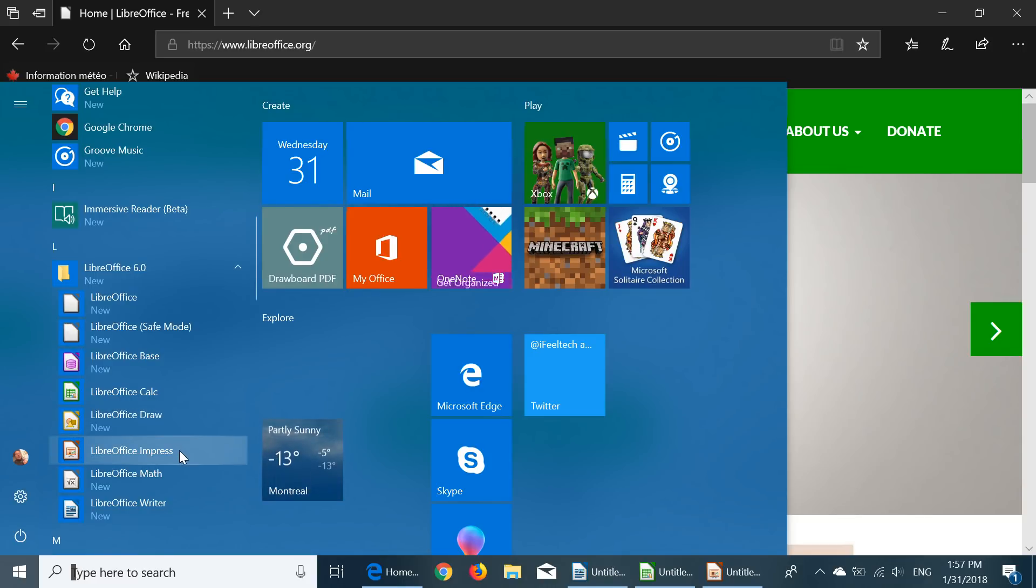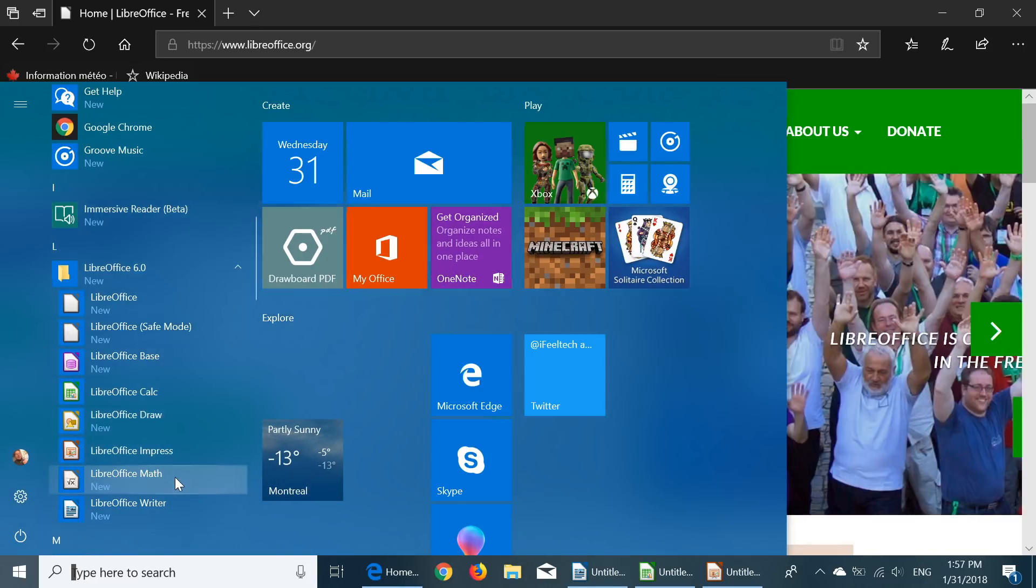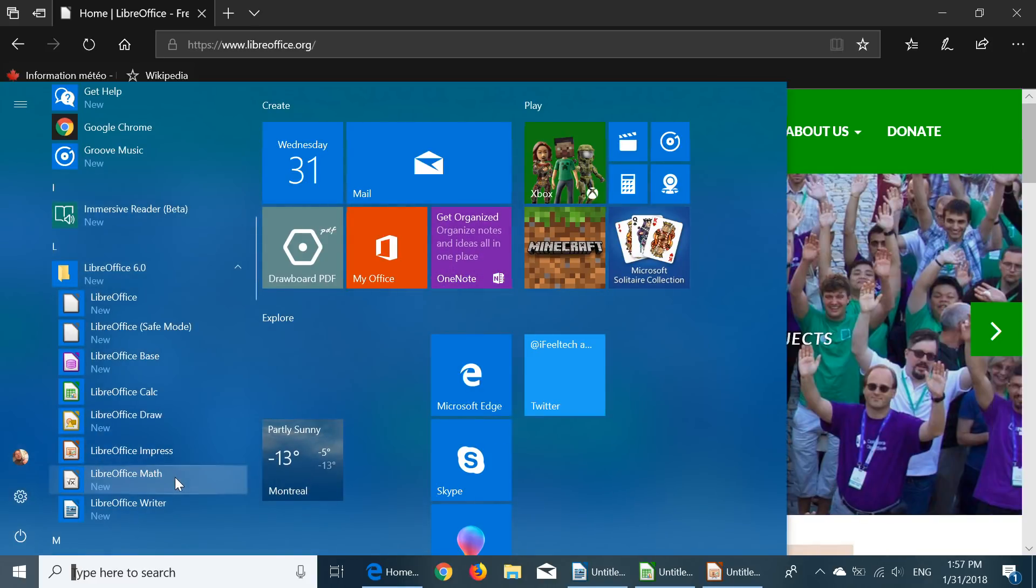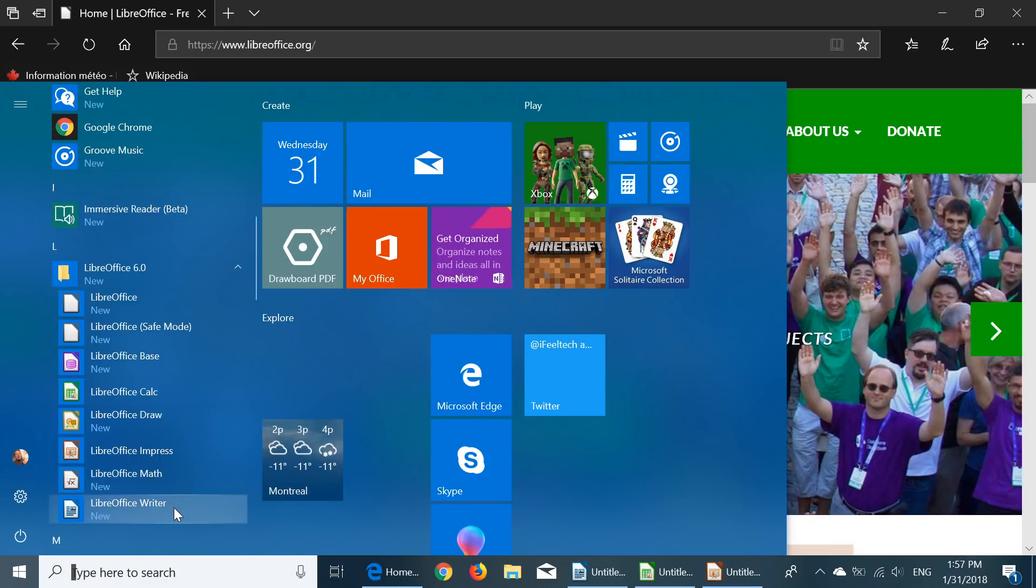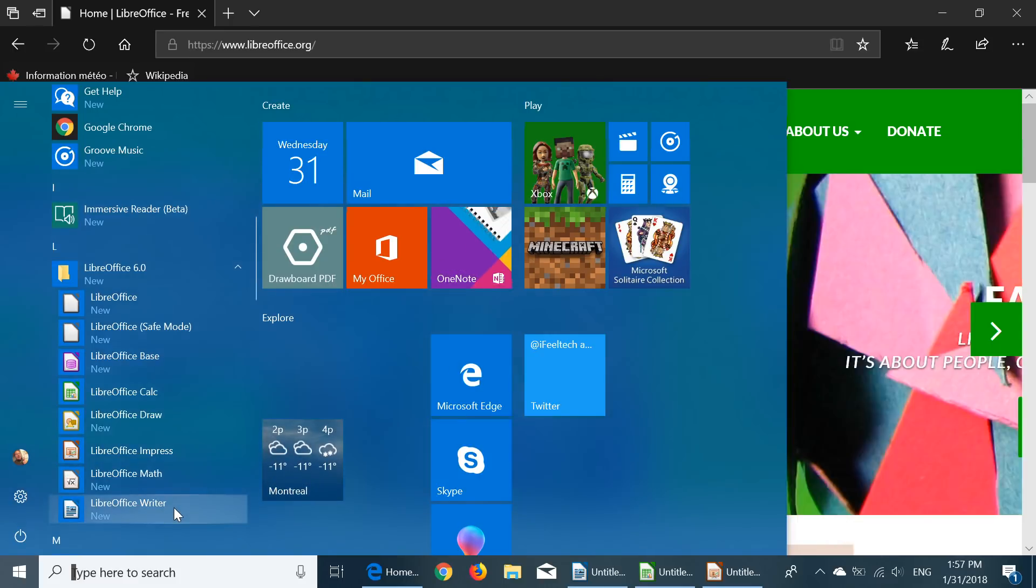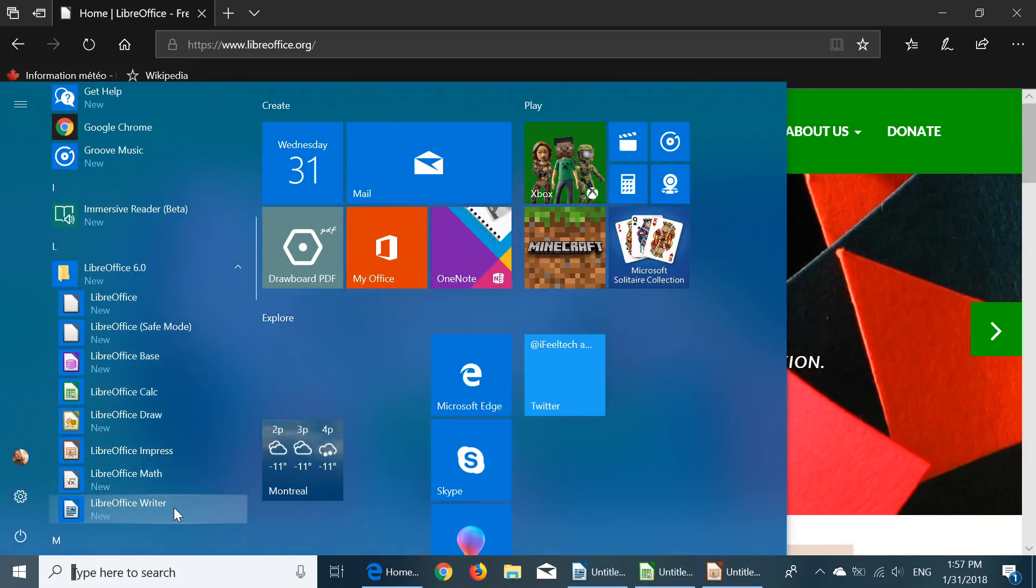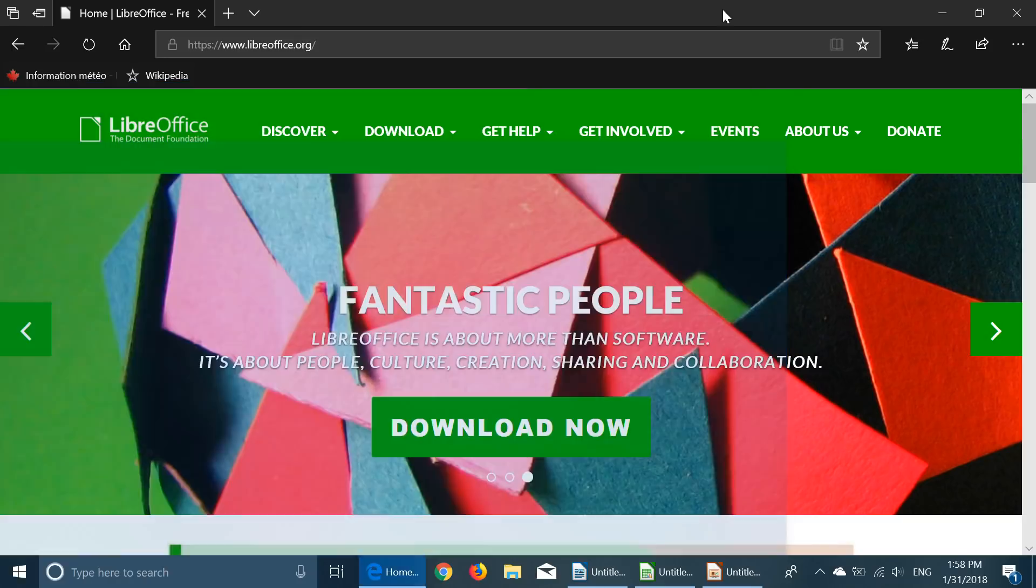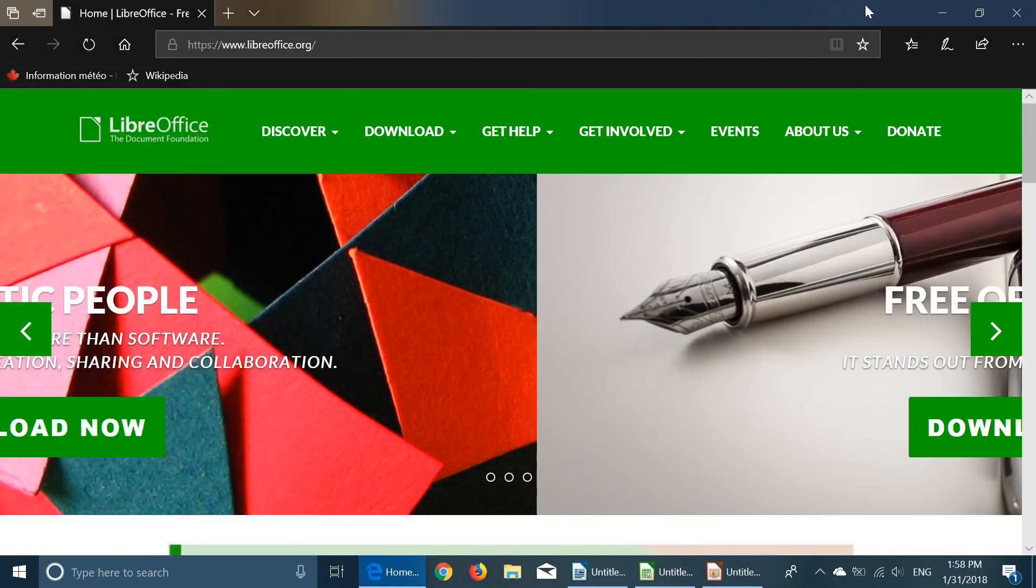It also has Impress which is like PowerPoint, Math which is scientific math software, and Writer which is an equivalent of Word and it is quite good.